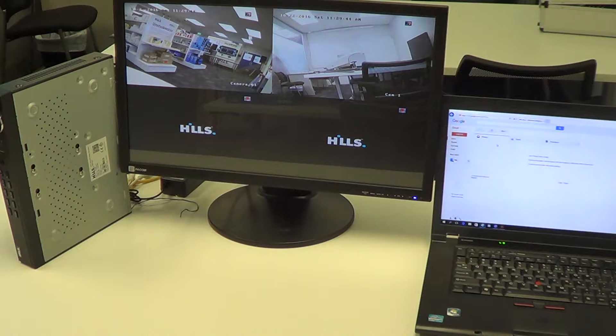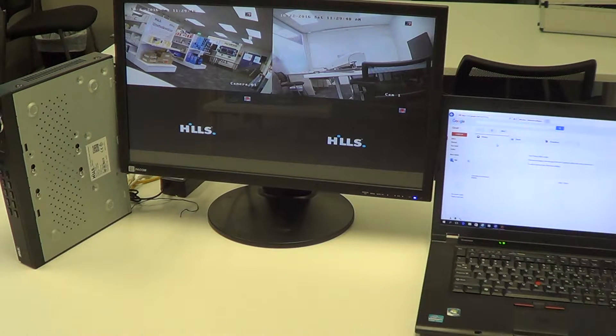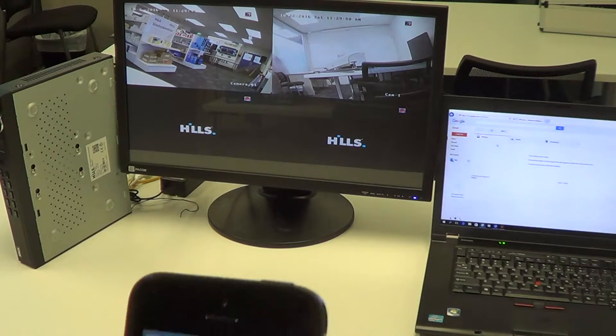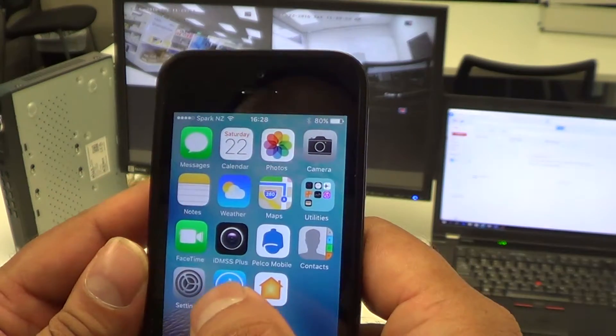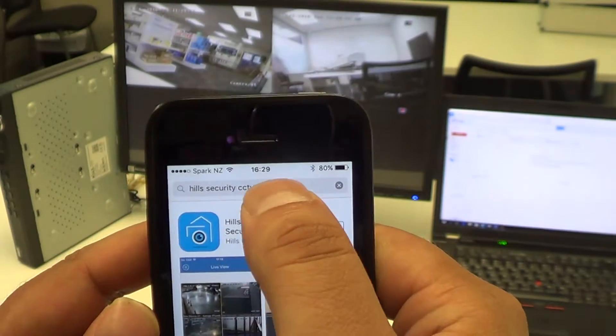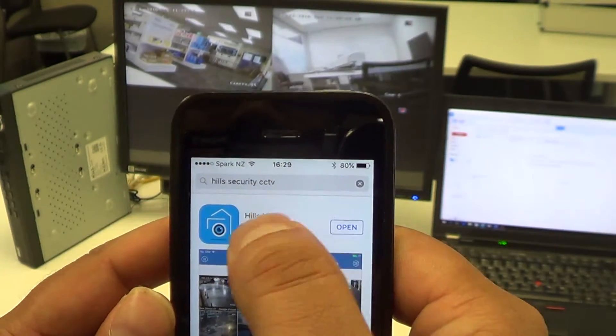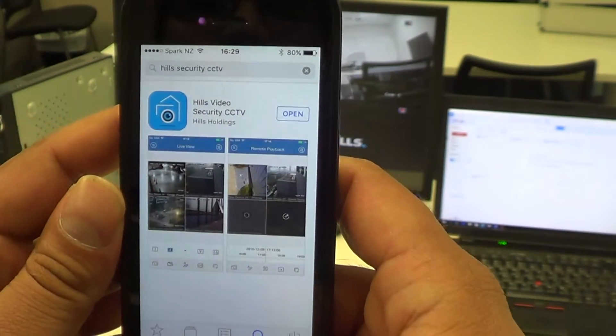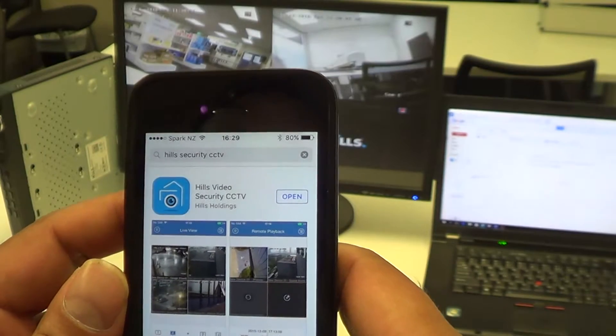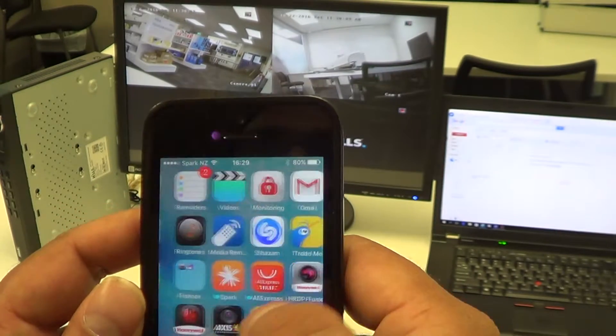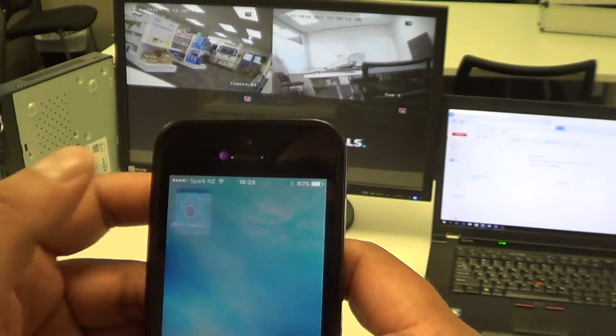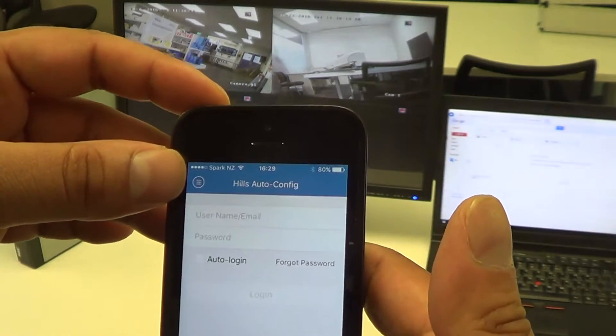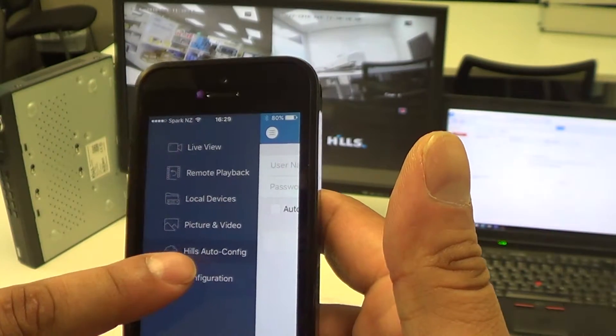First, we want to download the app. I have an iPhone here - this is also available on Android using the Play Store. If we click on applications and type in Hills Security CCTV or Hills Video Security CCTV, this application will appear. Once we've found it, we can download it. Once we've downloaded it, we simply go to the application itself, click on the circle with three lines at the top there, and then click on the Hills auto configuration.